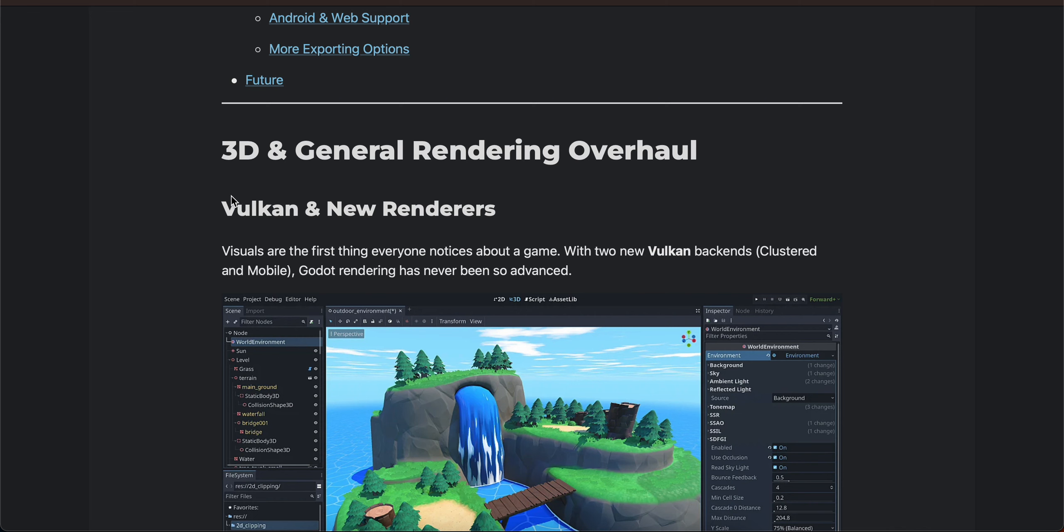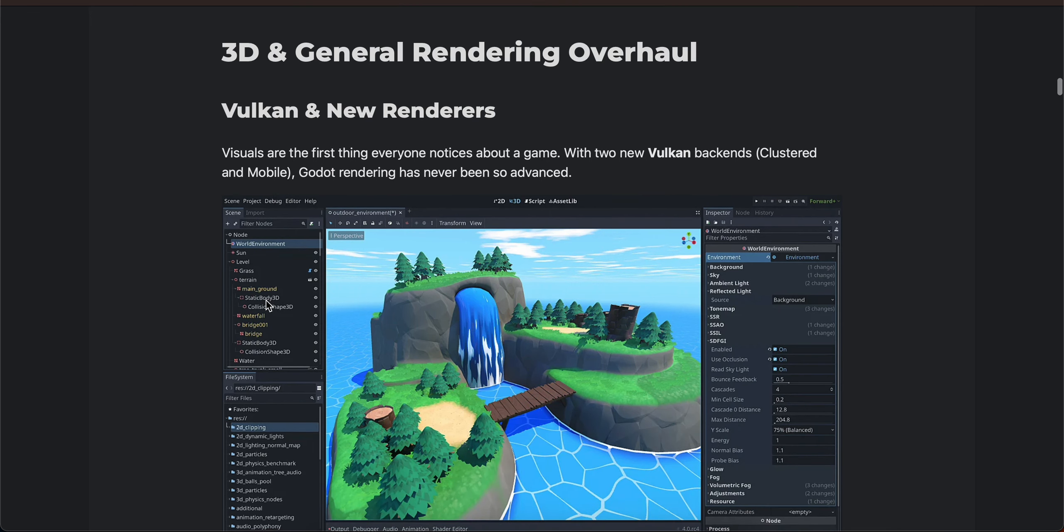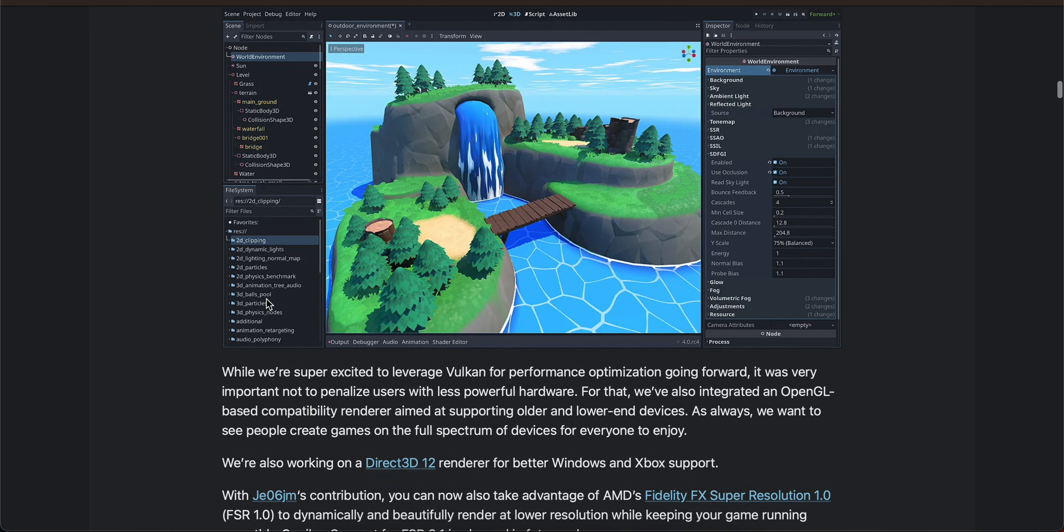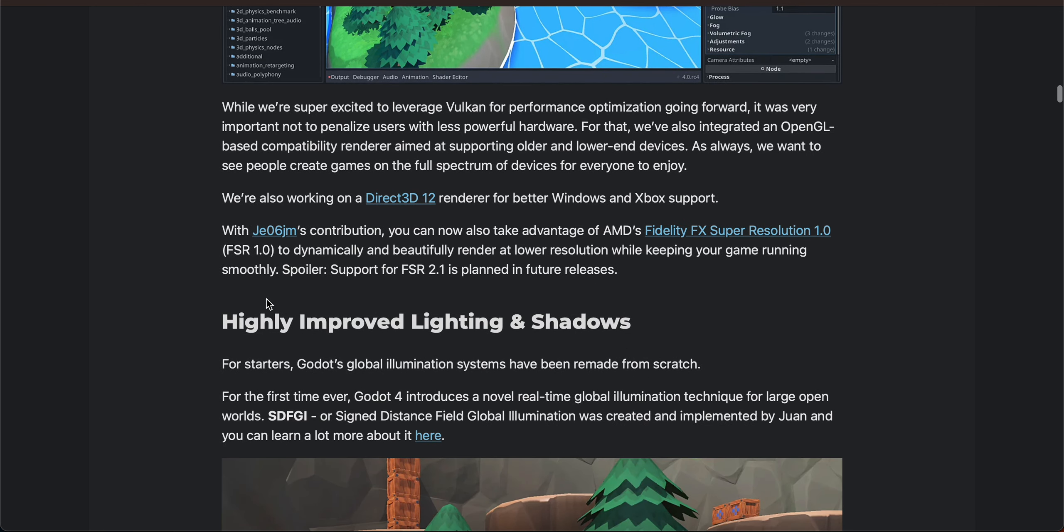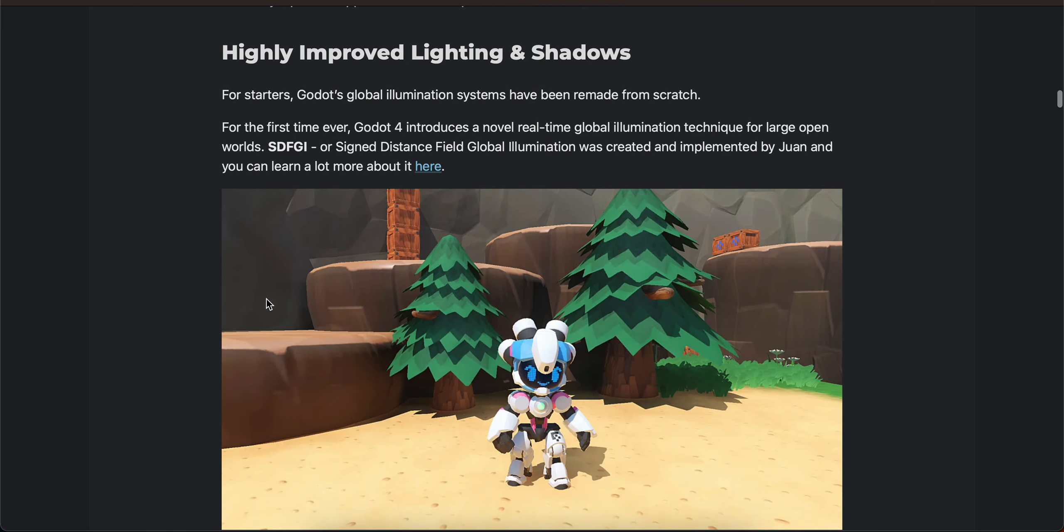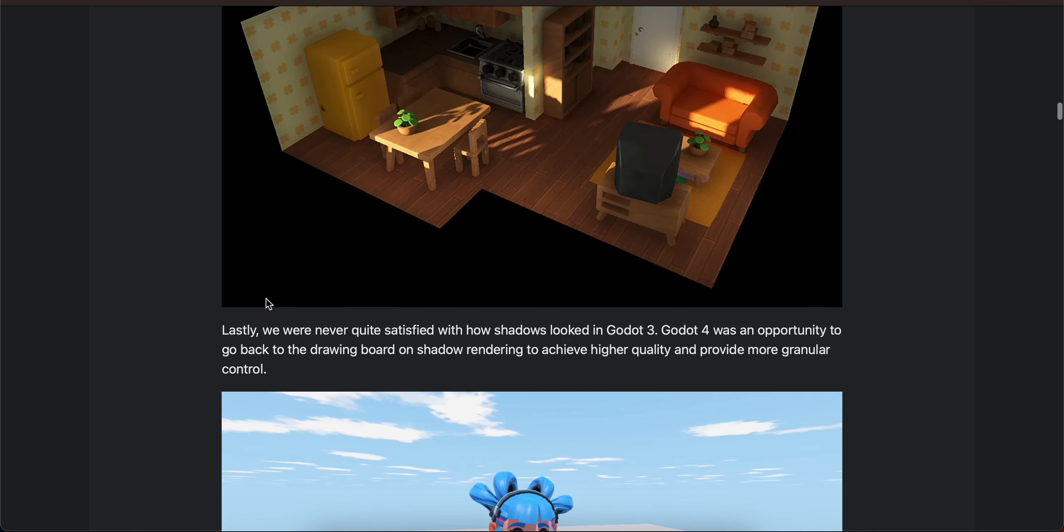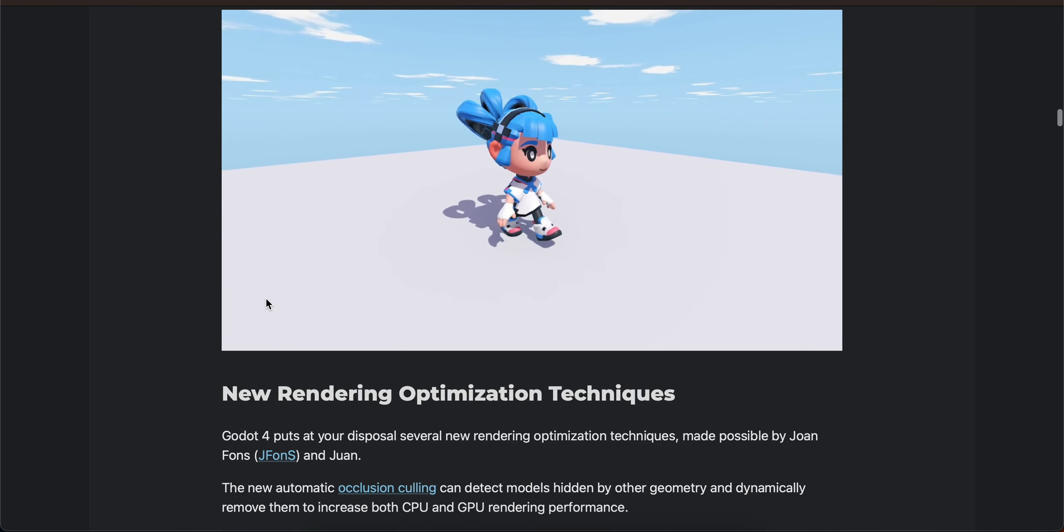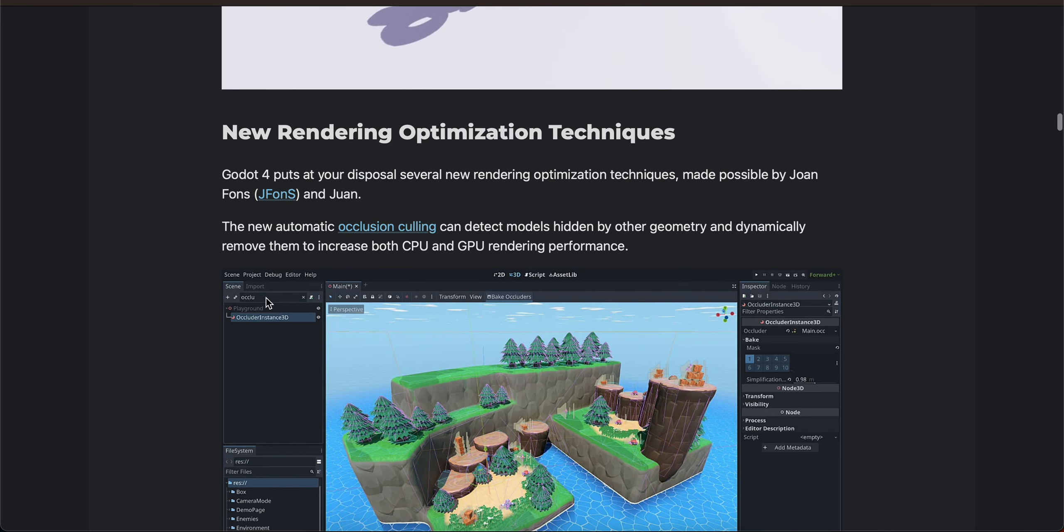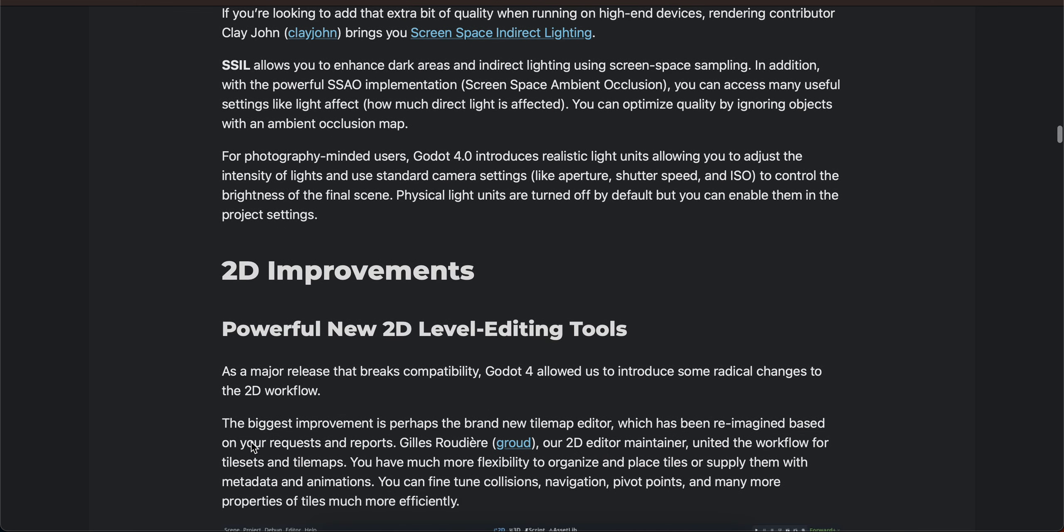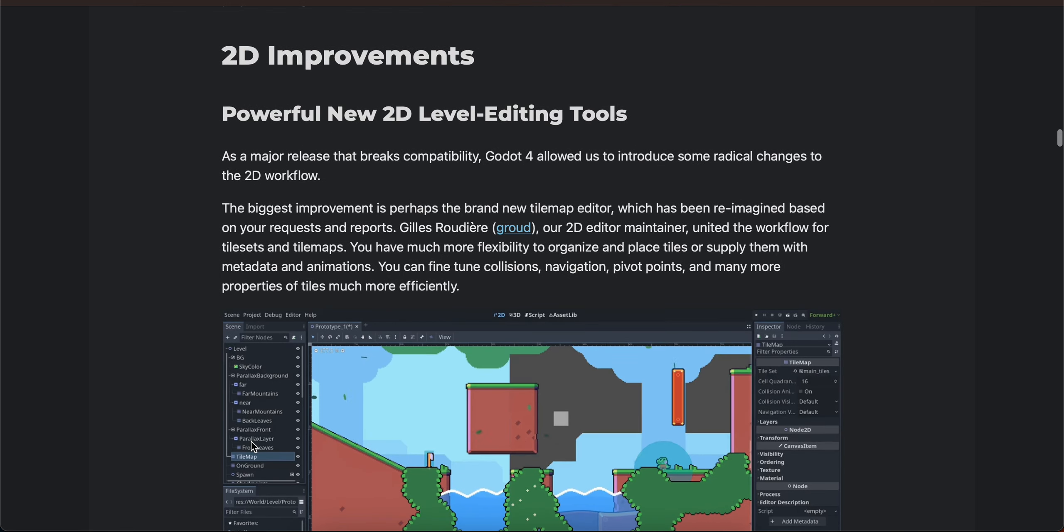Vulkan and new renderers. They have improved the lighting and shadows as well, then new rendering optimization techniques and there are 2D improvements as well.